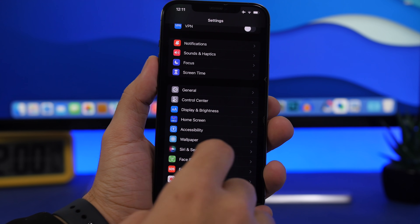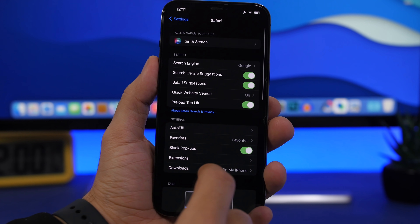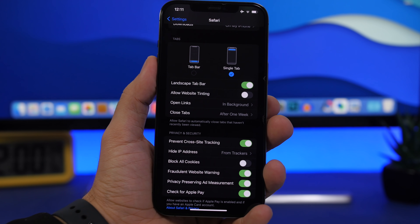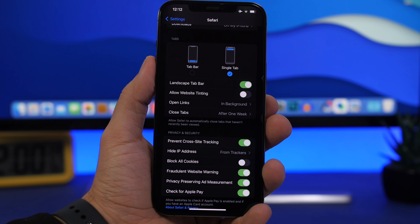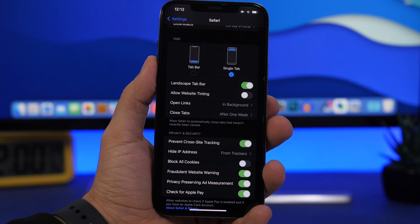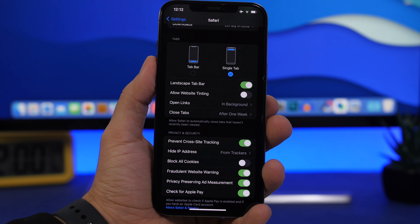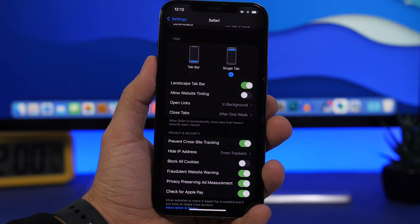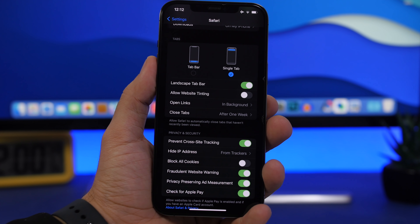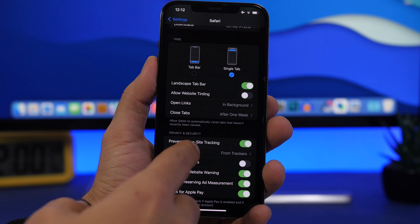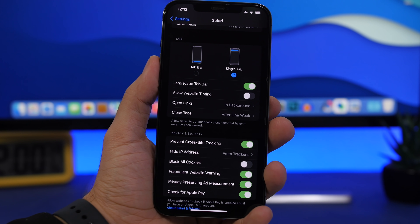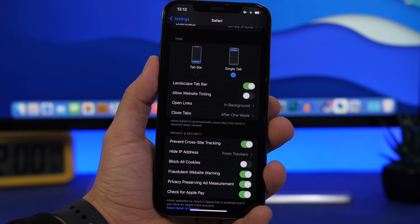In the Settings app under Safari, you'll find the option to Block All Cookies. If you have this enabled, you're actually doing it wrong. Most websites use cookies to give you a better experience when browsing. Blocking all cookies will make your experience on those websites much worse. The only thing I'd recommend is using the Hide IP Address from Trackers feature. I wouldn't enable Block All Cookies from all websites, because cookies actually help the website give you a much better experience.